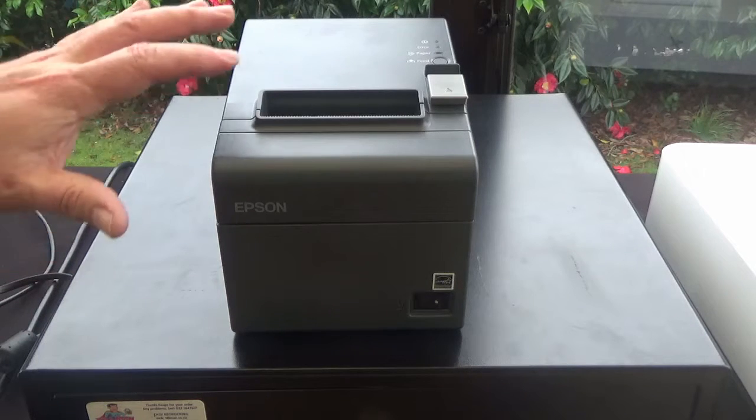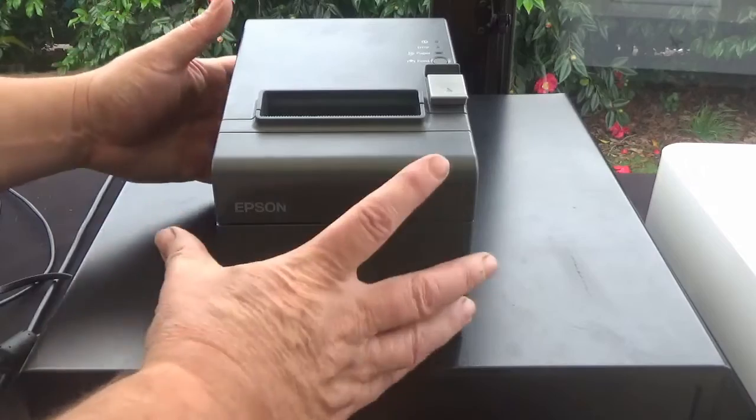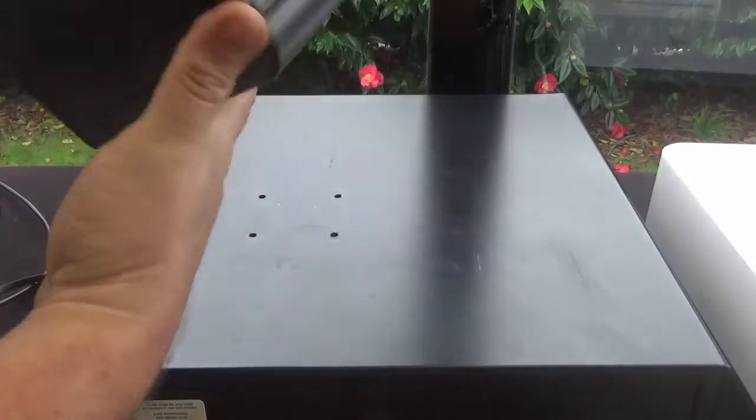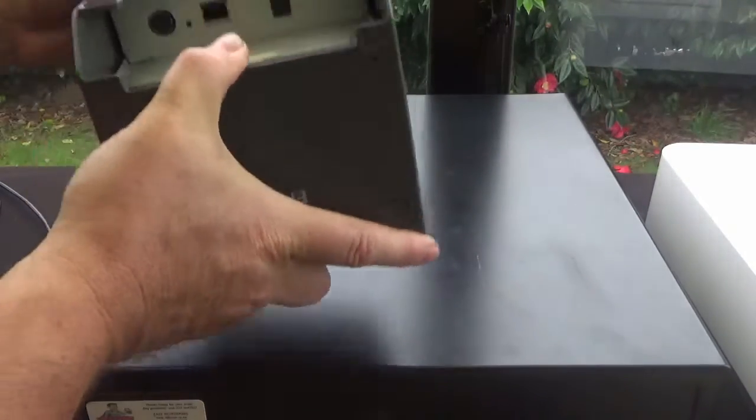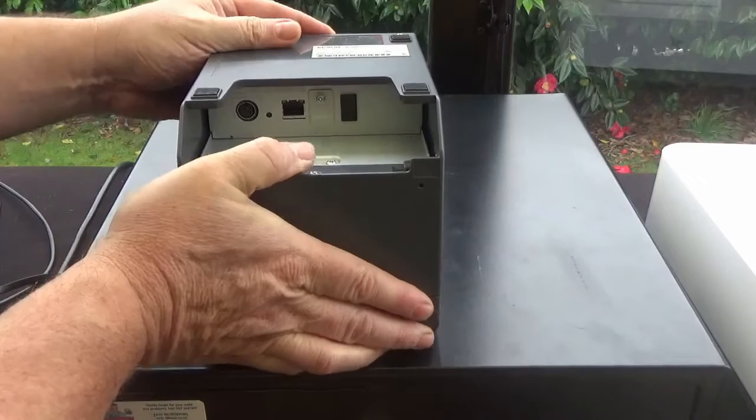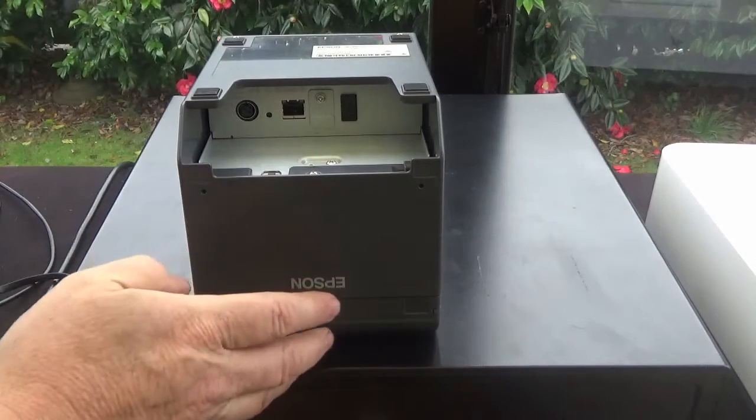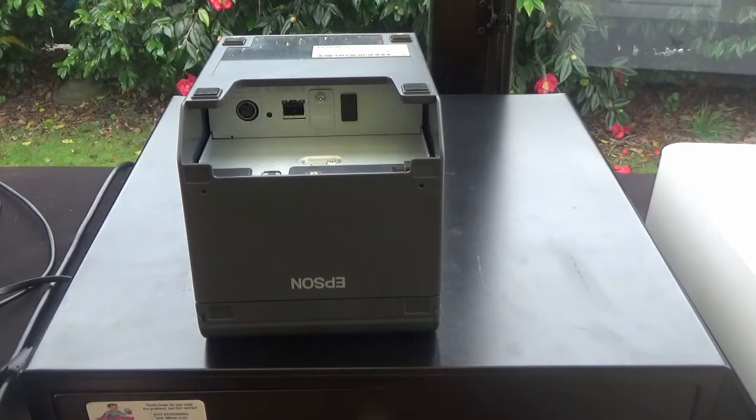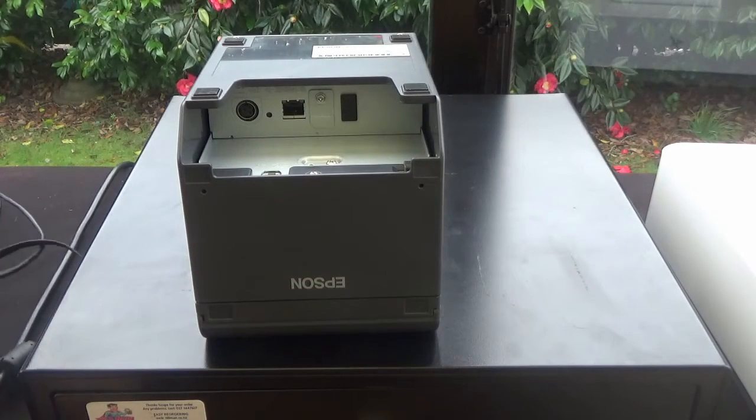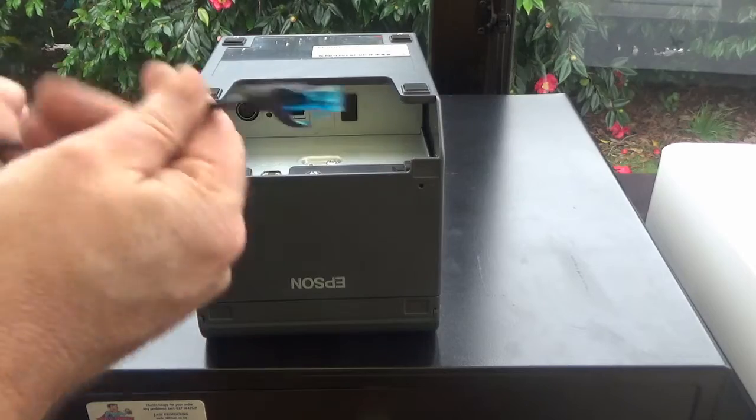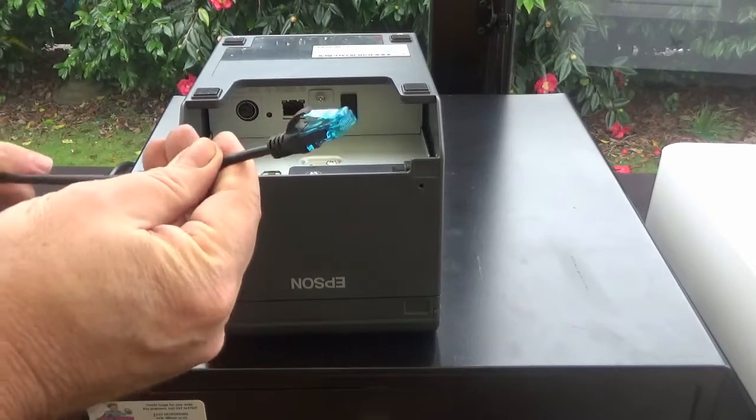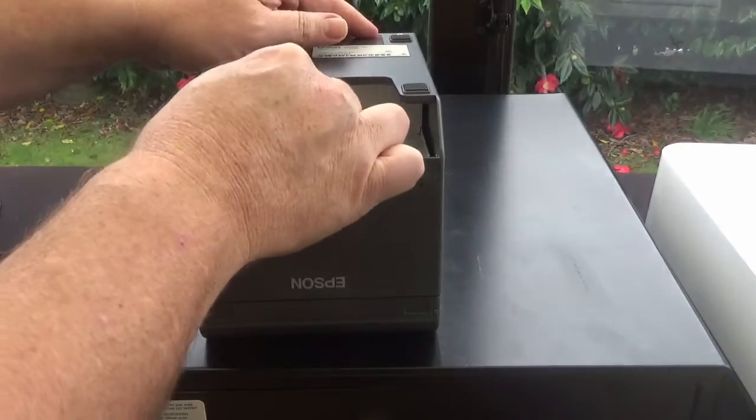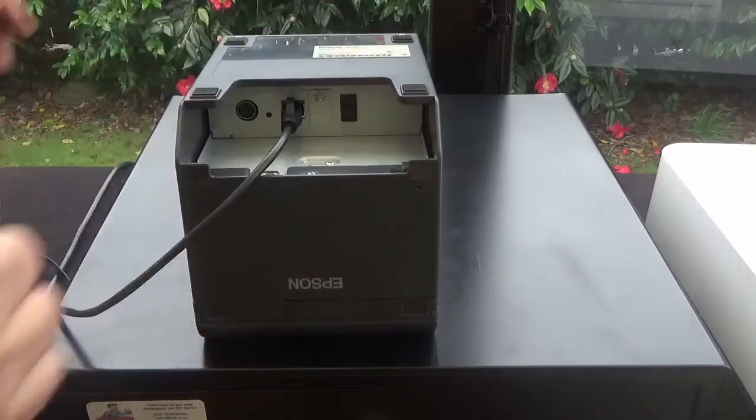When you get it out of the box, get it unpacked, there's three cables that you need to plug in. If we look at the underneath here, you'll see you've got a network connection as your first one. It's not a Wi-Fi printer, it does need an Ethernet cable going to your modem. So we'll plug that one in there.